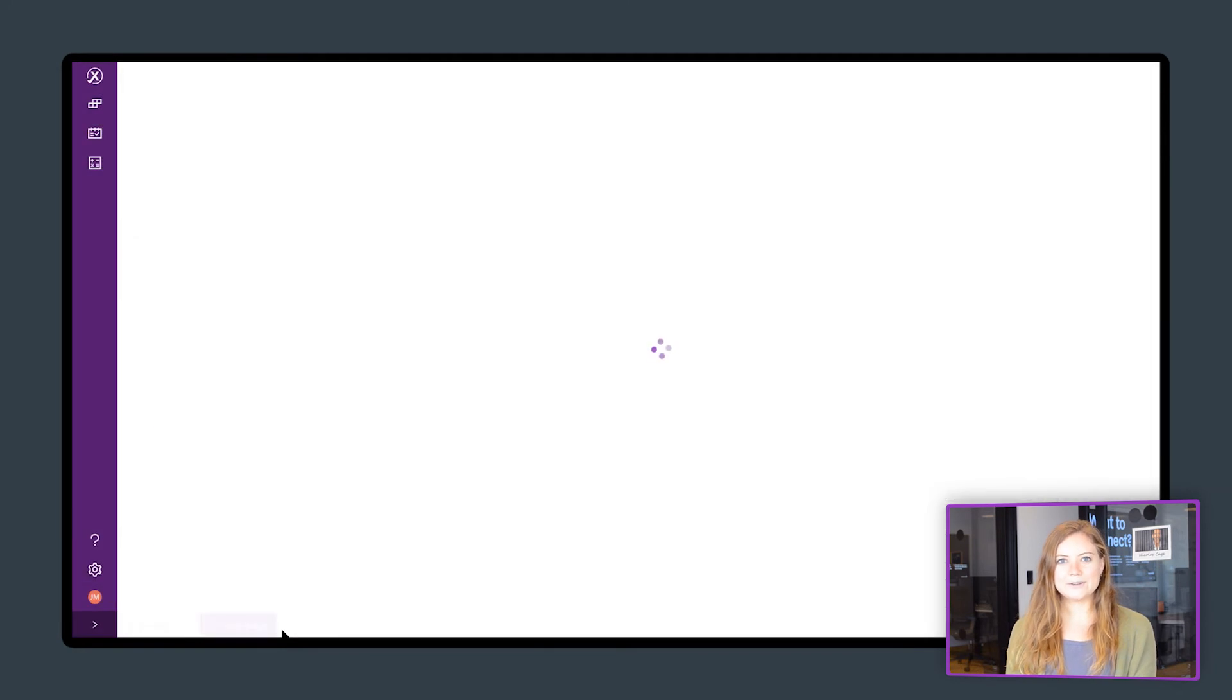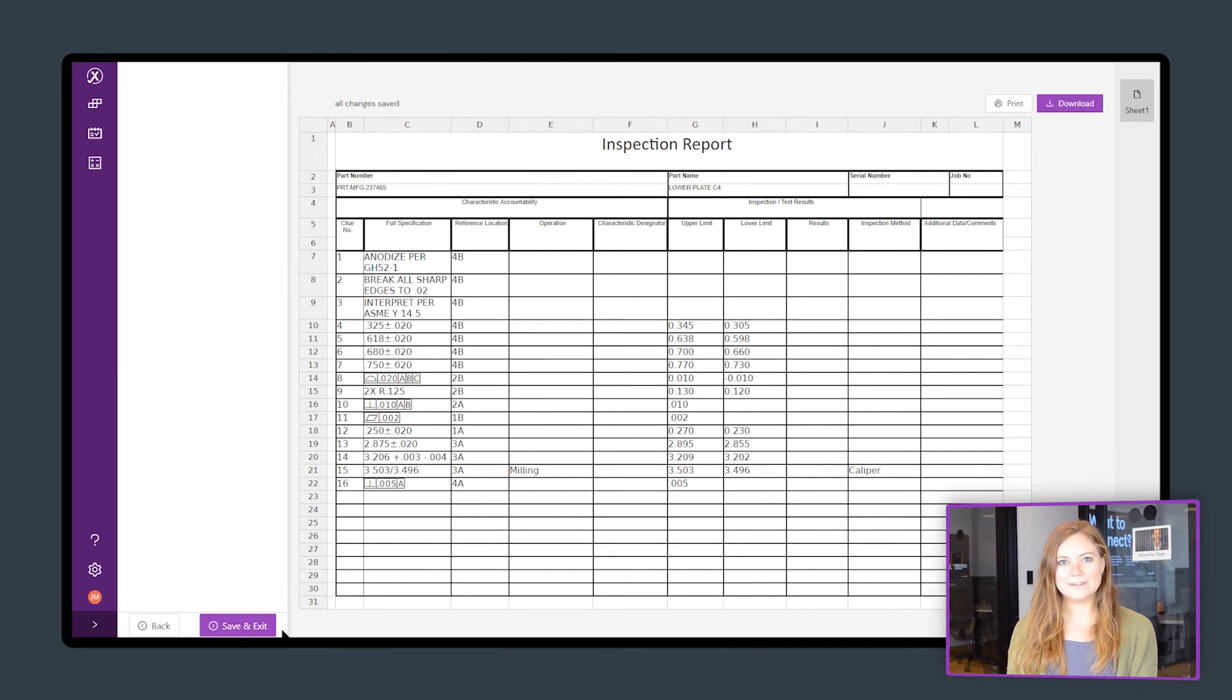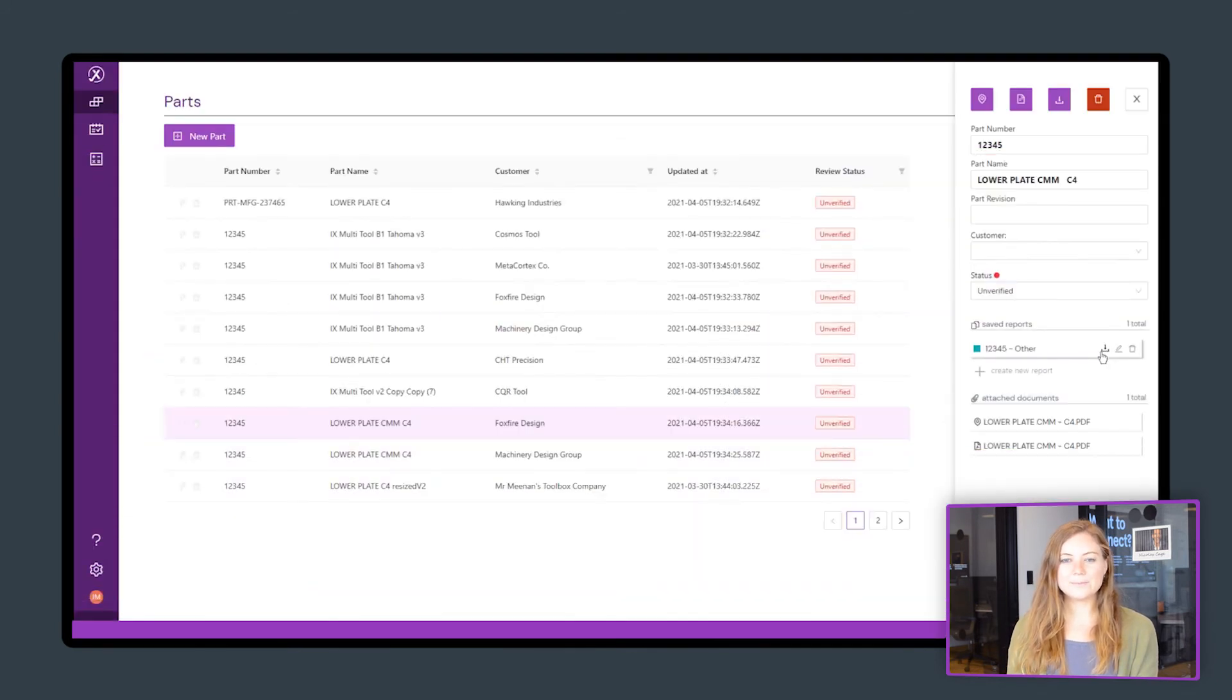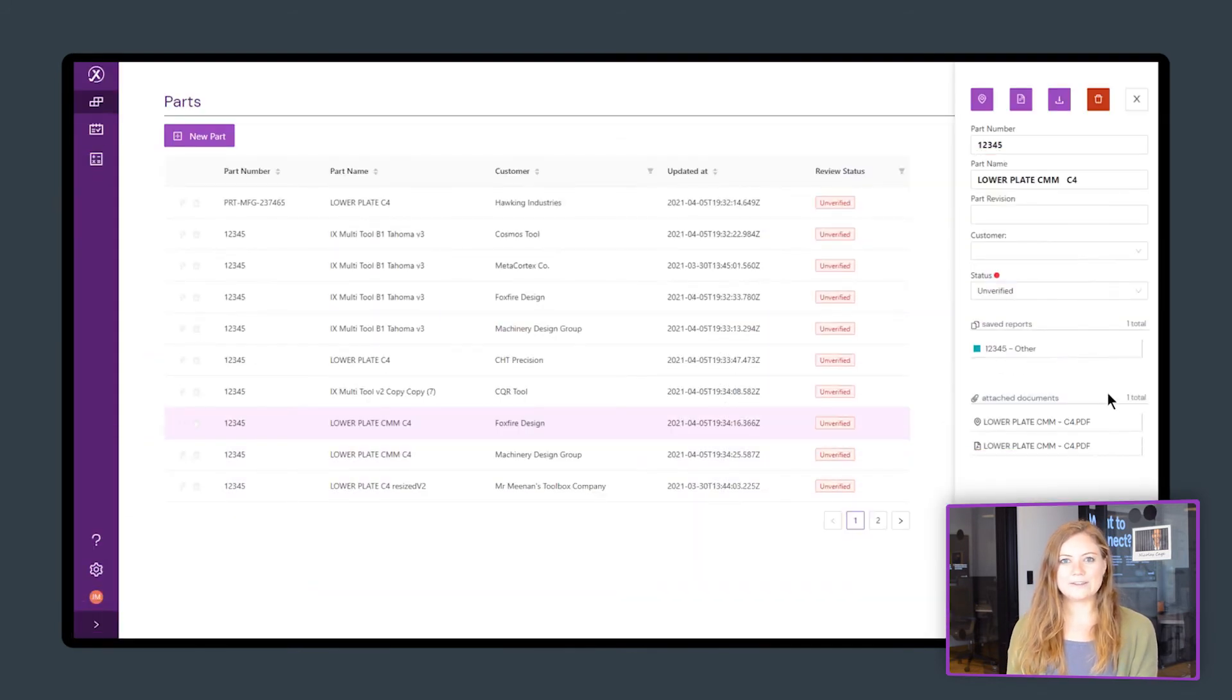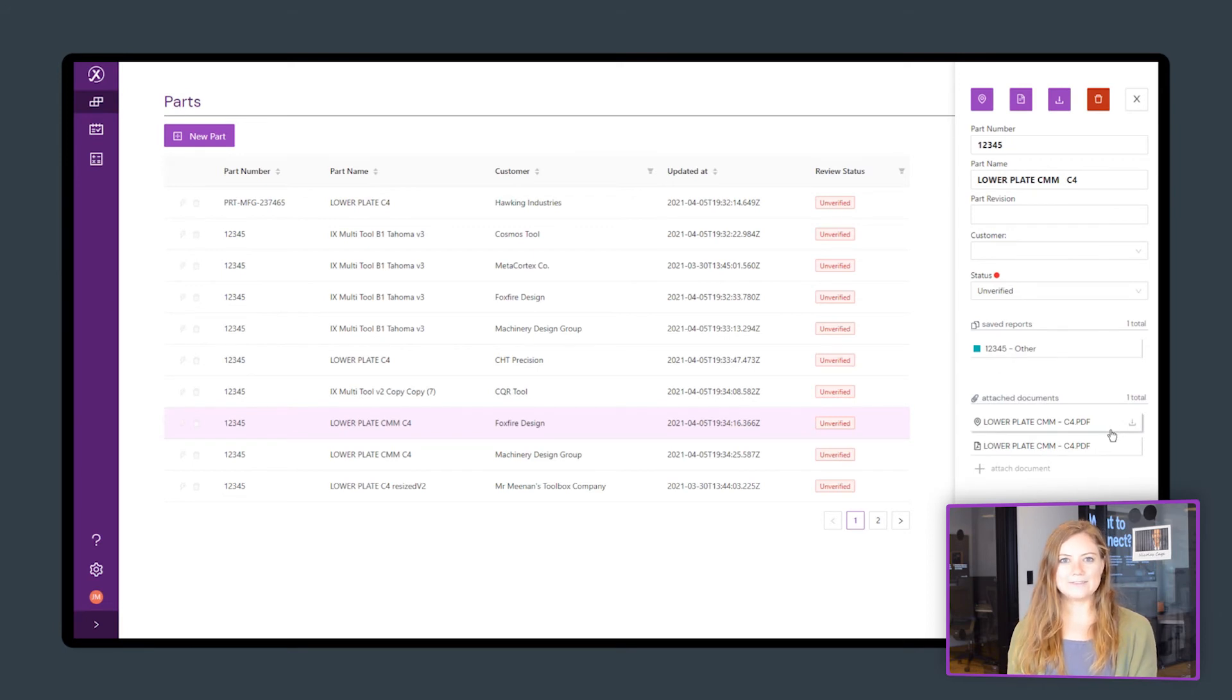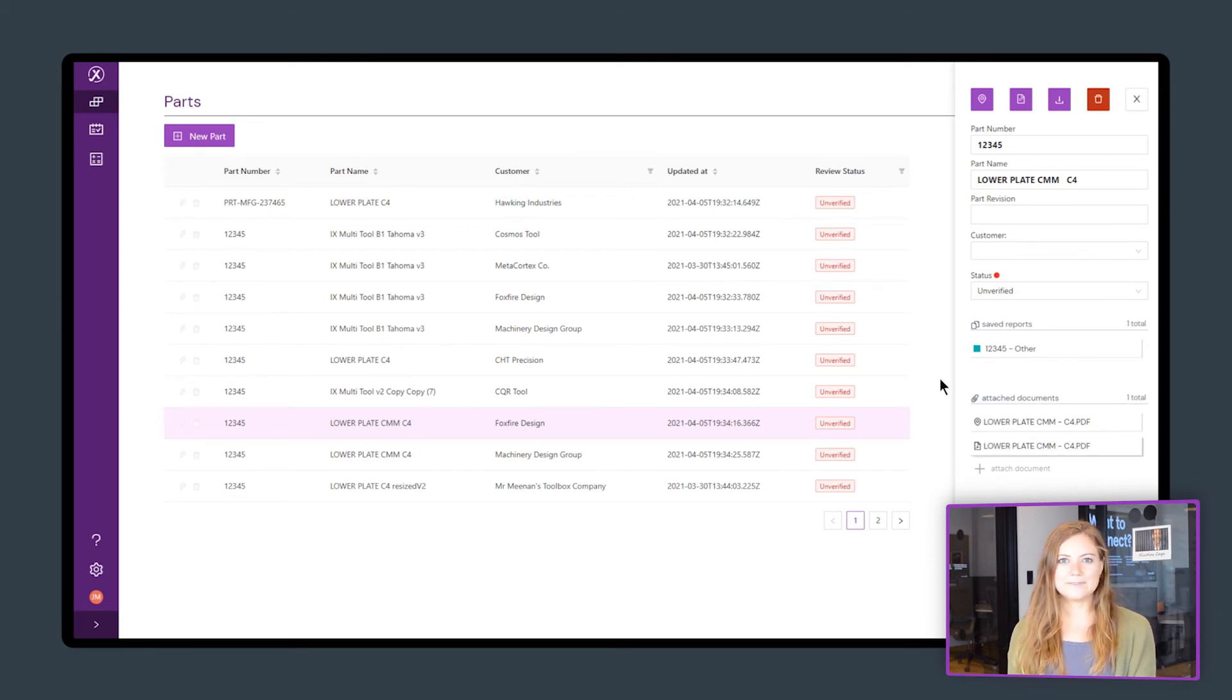Now you can export your AS9102 form to Excel or save it and revisit it later. All your balloon drawings and inspection reports are saved in one place so your team can easily find and collaborate on them.